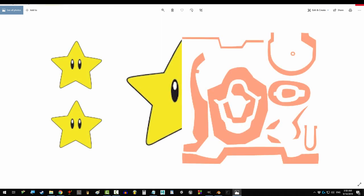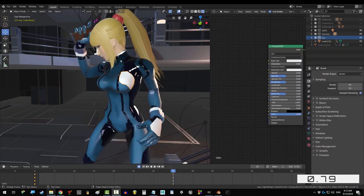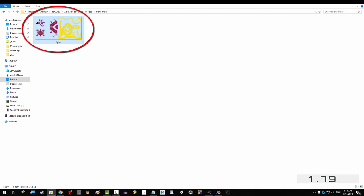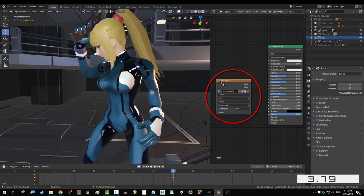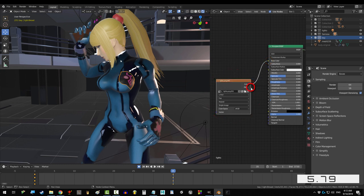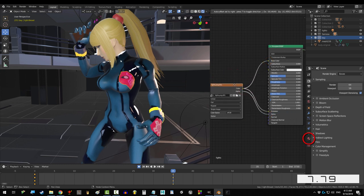Alright, let's do this. If you already have a transparent texture, apply it by dragging it in, drag color into base color, and drag alpha into alpha.